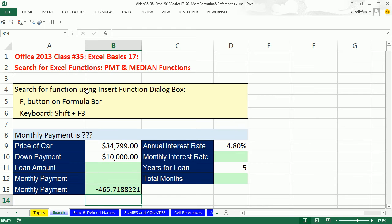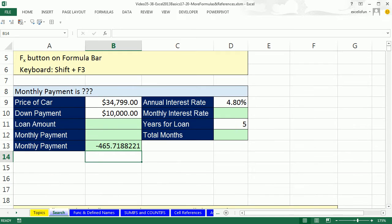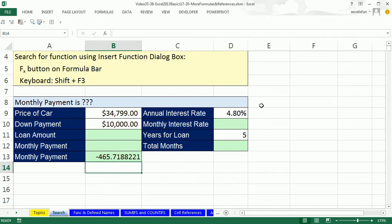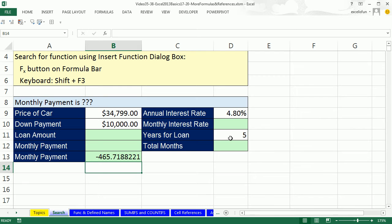We have two examples: the PMT function and the median function. Excel is supposed to make our lives easier, right? Our first example is a finance example. Our goal is to calculate the monthly payment. Here's the price of the car, the down payment, the quoted annual interest rate, and the loan is for five years.